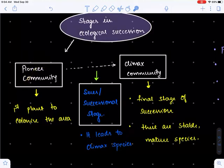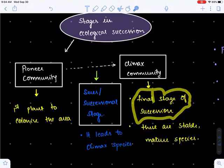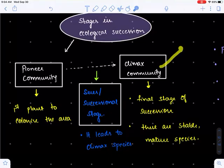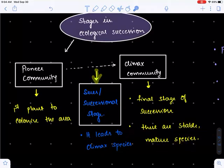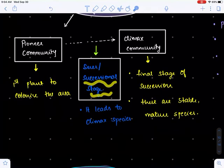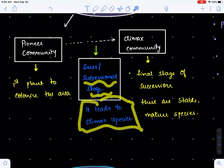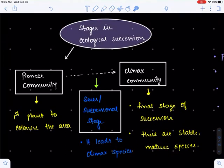Pioneer community is defined as the first set of plants — or organisms — that colonize or invade a new area. The final stage of ecological succession establishes the climax species, which are considered stable and mature. The transition phase is called a sere, also known as a successional stage, and it is important because it leads to the establishment of climax species.